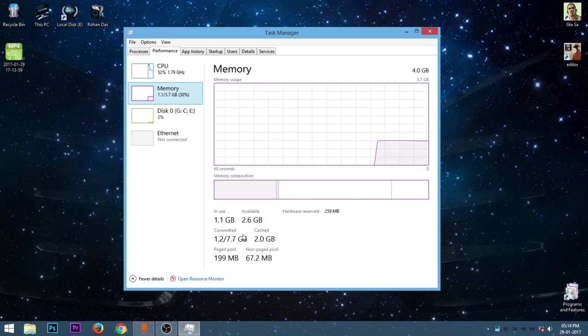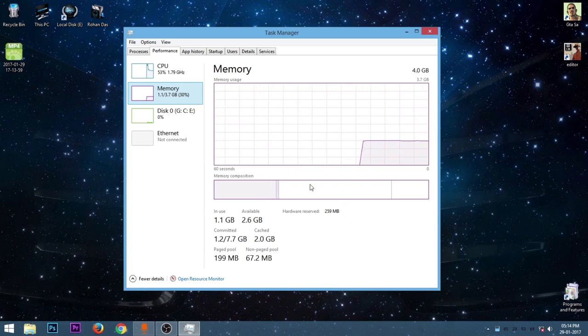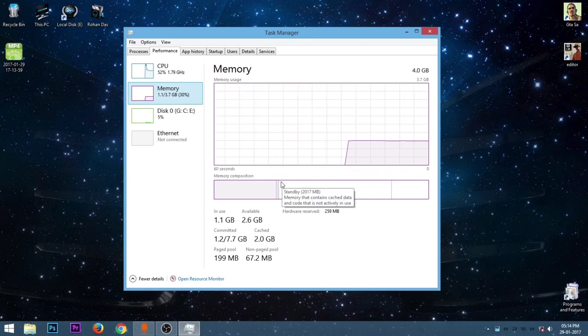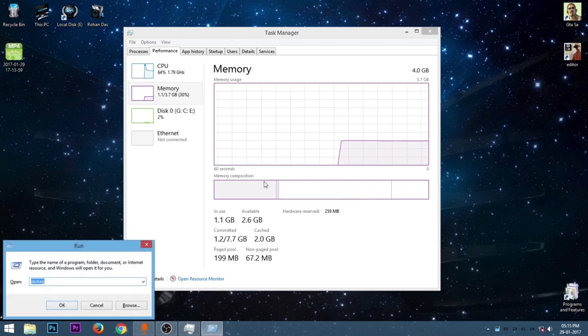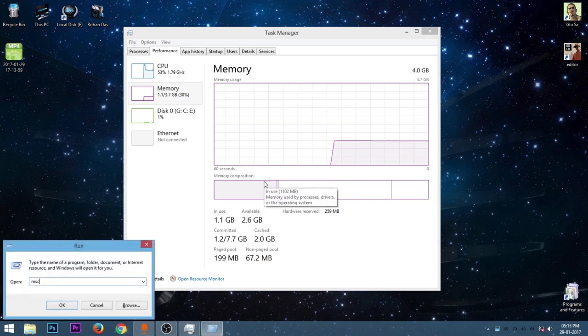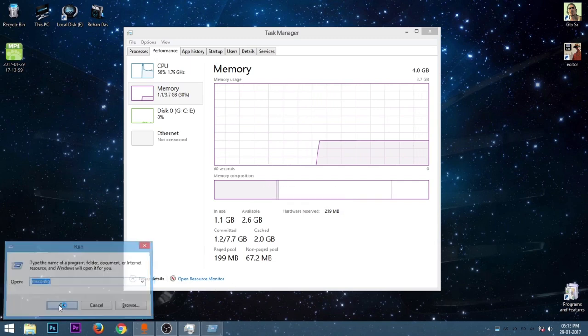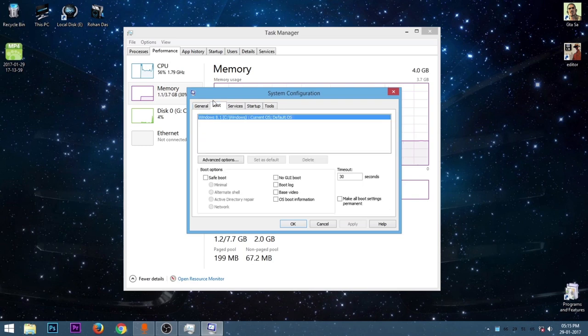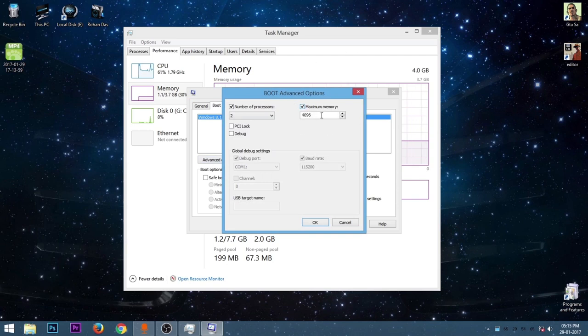So at first go to Run, just press the Windows key and R, then type msconfig, then press enter or okay. Then go to the boot tab, go to the advanced options and make sure that this option isn't checked. It should be zero and unticked. Click on OK, apply, OK, then restart.